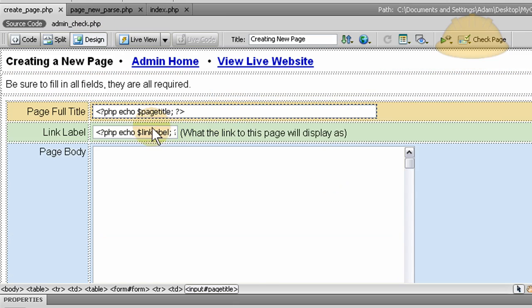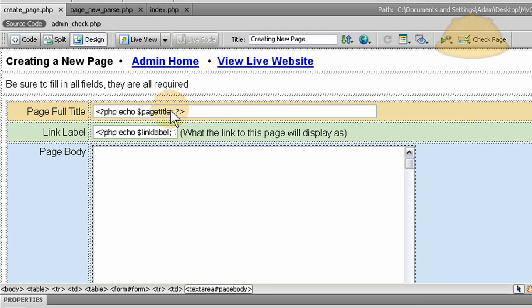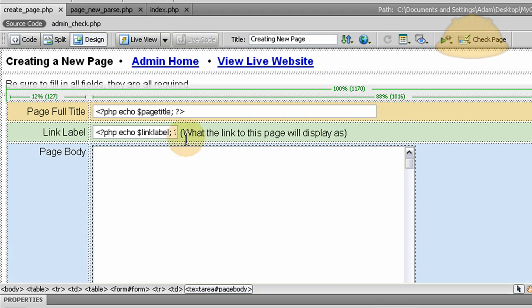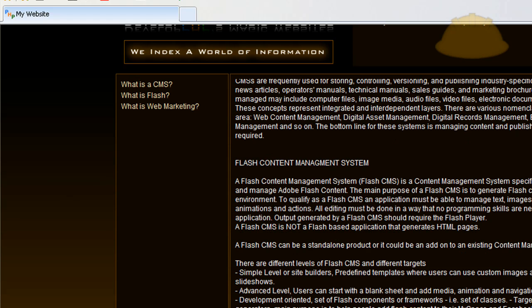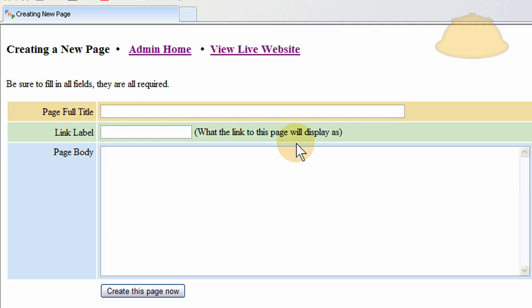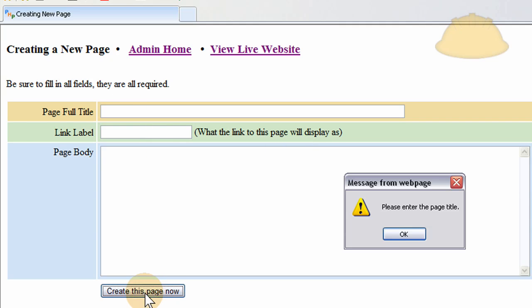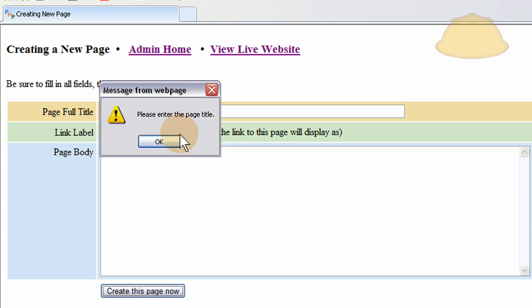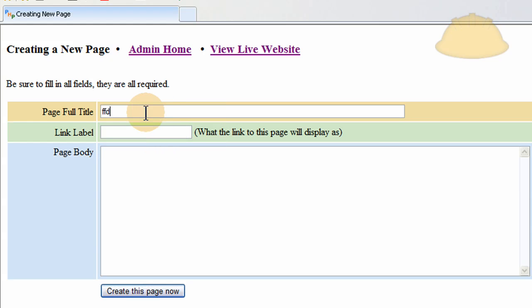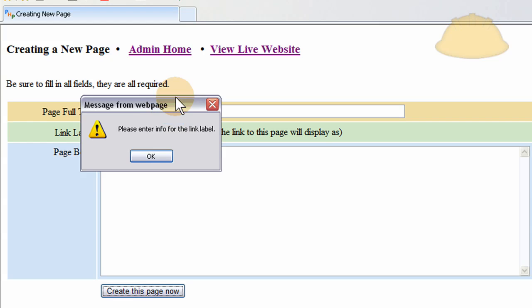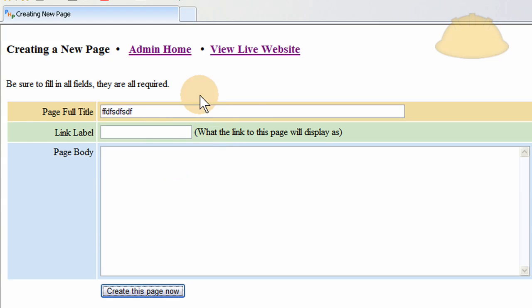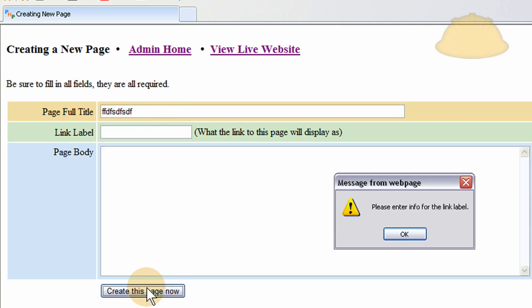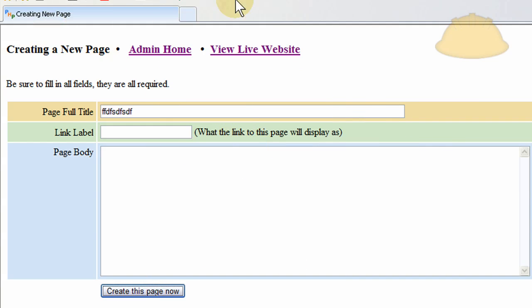If we go to design view, we see that there's one, two, three fields. And if they happen to be empty and somebody presses submit, we give them the little alert that lets them know. For instance if I go to admin, create new page, and I just press create this page now. Please enter the page title. I enter a title. Please enter the info for the link label. And so on until they get all the data in. Because we tell them from the get go, be sure to fill in all fields because they are required. So if they happen to miss something, they get the alert.